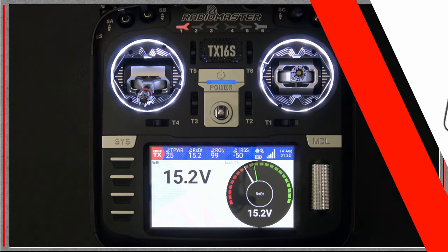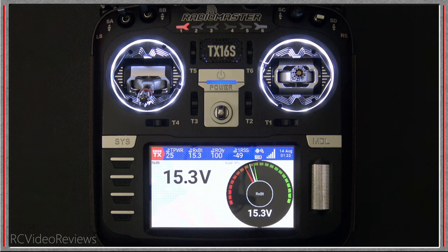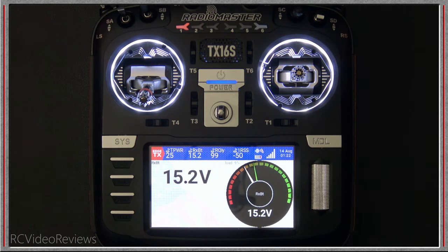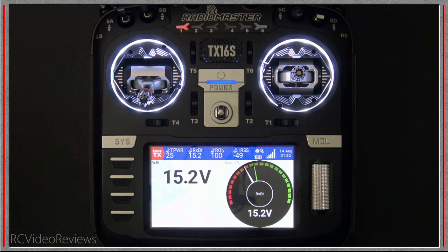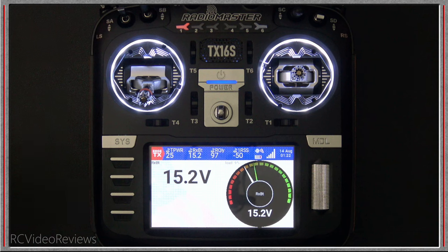Just recently I was contacted by a gentleman by the name of Offer Shmuley from Israel and he sent me a link to some widgets that he's created for EdgeTX. It turns out he also makes some of the widgets that are on the stock SD card, including the Lost Model Finder by RSSI and the BatCheck widget.